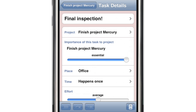Priorities in Life Balance work a little differently than in most other planning systems. Rather than asking you to decide how important something is relative to everything else you have to do, Life Balance only asks you to determine how important a task is to accomplishing the goal above it in the outline. This not only simplifies your decision-making, it allows you to reprioritize entire sections of your outline by dragging a single slider.